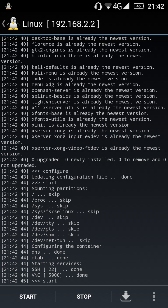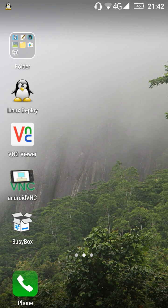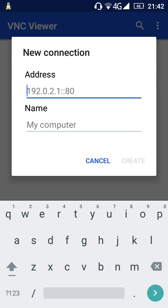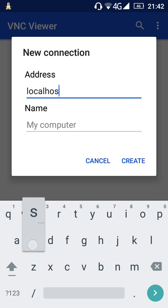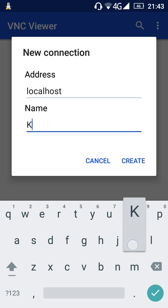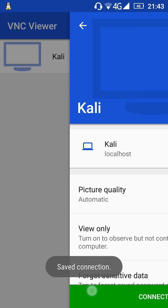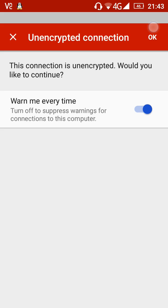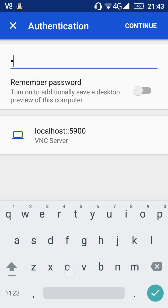Now we can open the VNC Viewer. Add a new connection, type 'localhost' as the address and give it any name. The default password is 'changeme'.